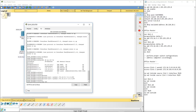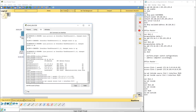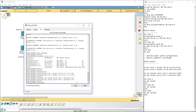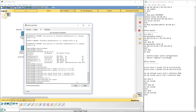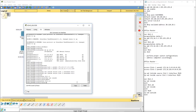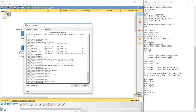Now configure NAT. Type 'ip nat inside source list 1 interface F0/0 overload' to map ACL 1 to the outside interface, and 'ip nat inside source list 2 interface F0/0 overload' for ACL 2. Then go into interface F0/1.5 and say 'ip nat inside', and interface F0/1.10 and say 'ip nat inside'. Finally, go to interface F0/0 and say 'ip nat outside'. Do 'wr' to save.